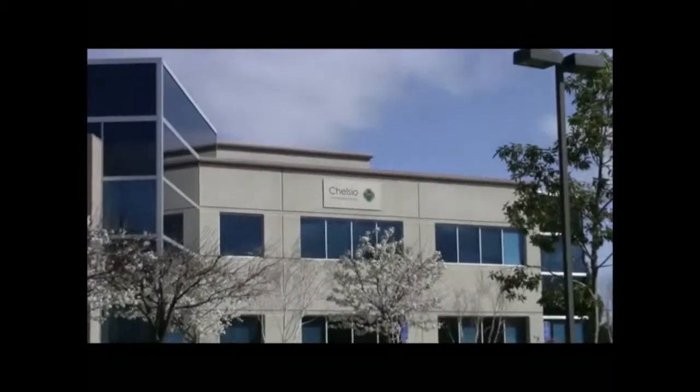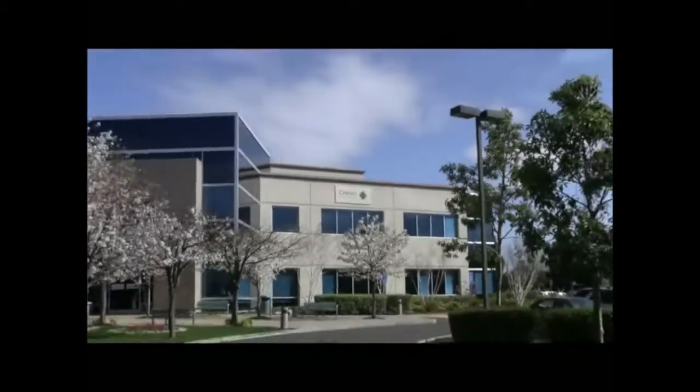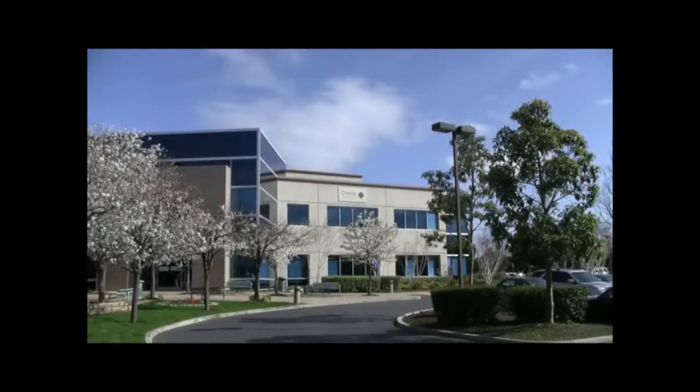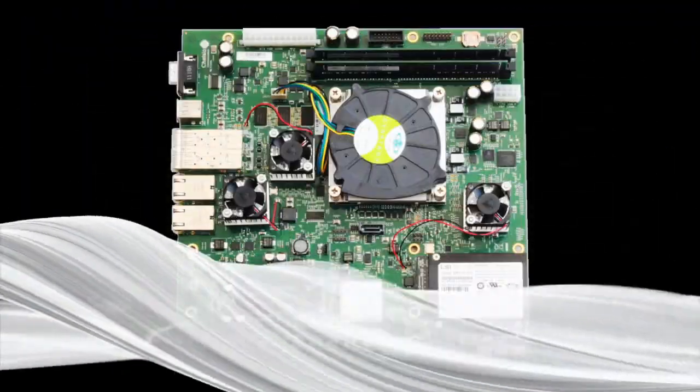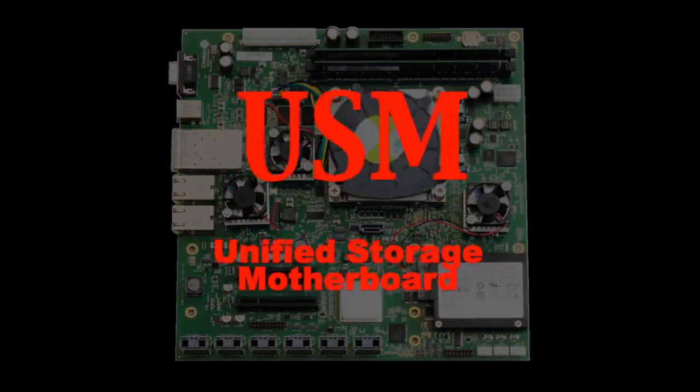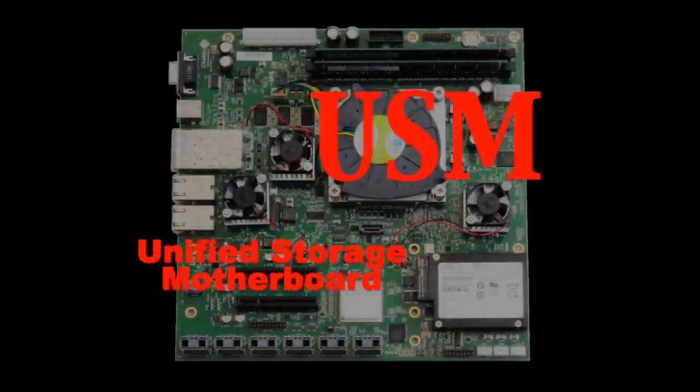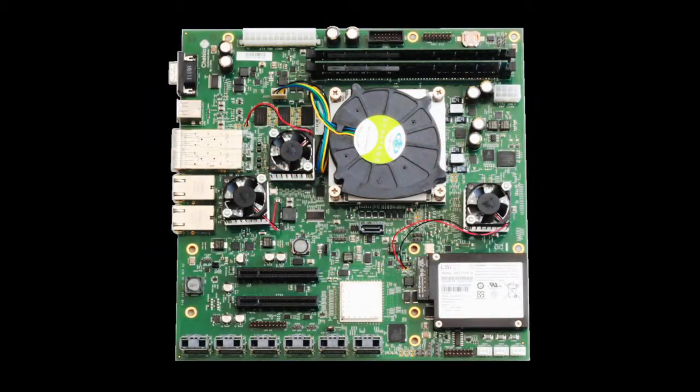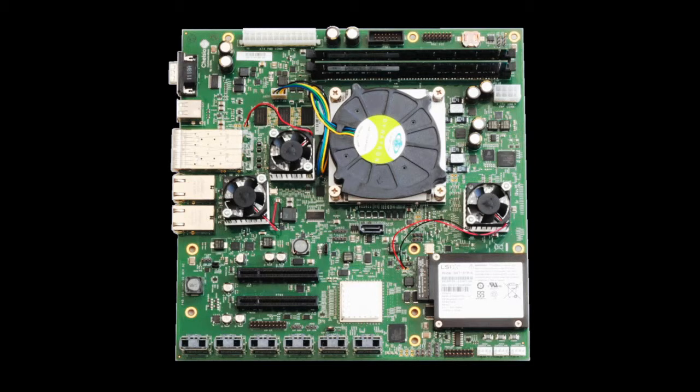Chelsio Communications based in Sunnyvale, California offers a solution. Introducing USM, or Unified Storage Motherboard. USM is a single-board micro-ATX storage computer that encompasses everything a user needs to build and manage a low-cost, fully-featured SAN-NAS appliance.